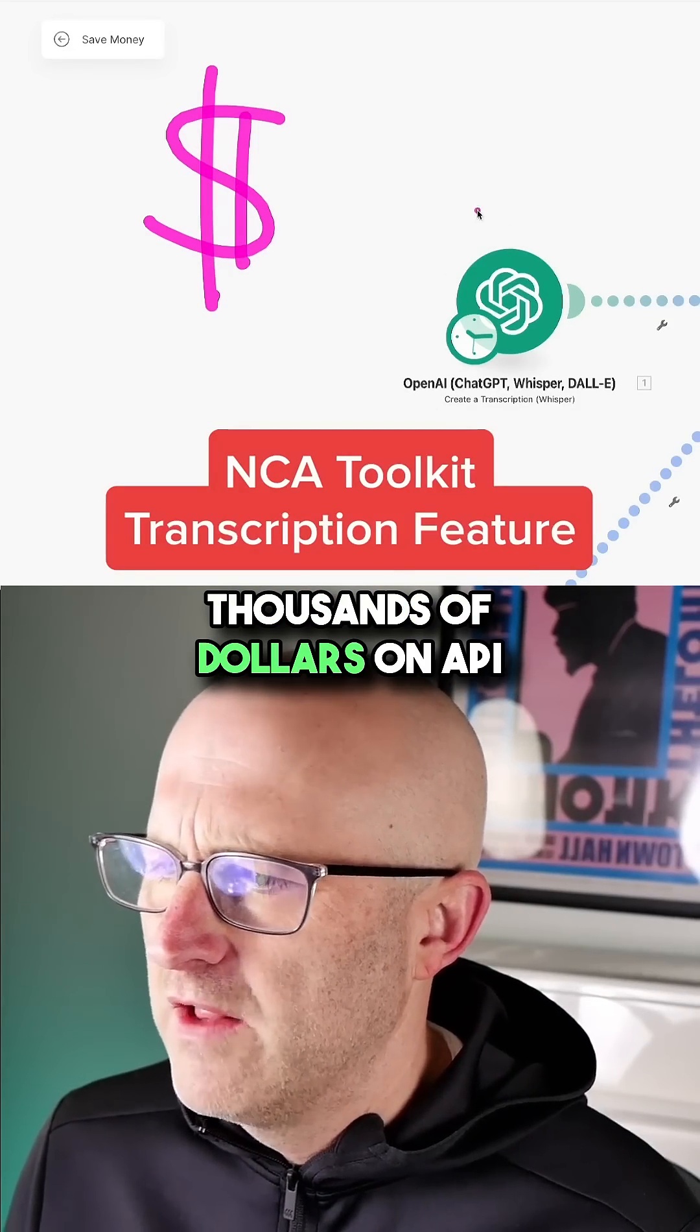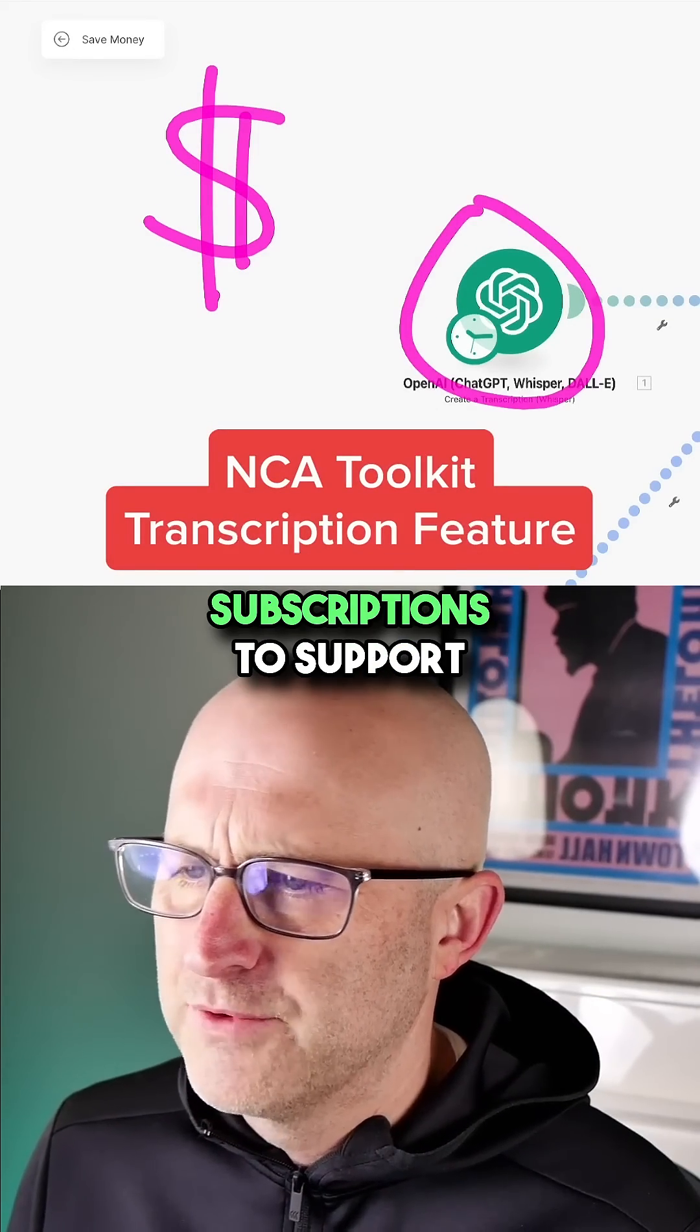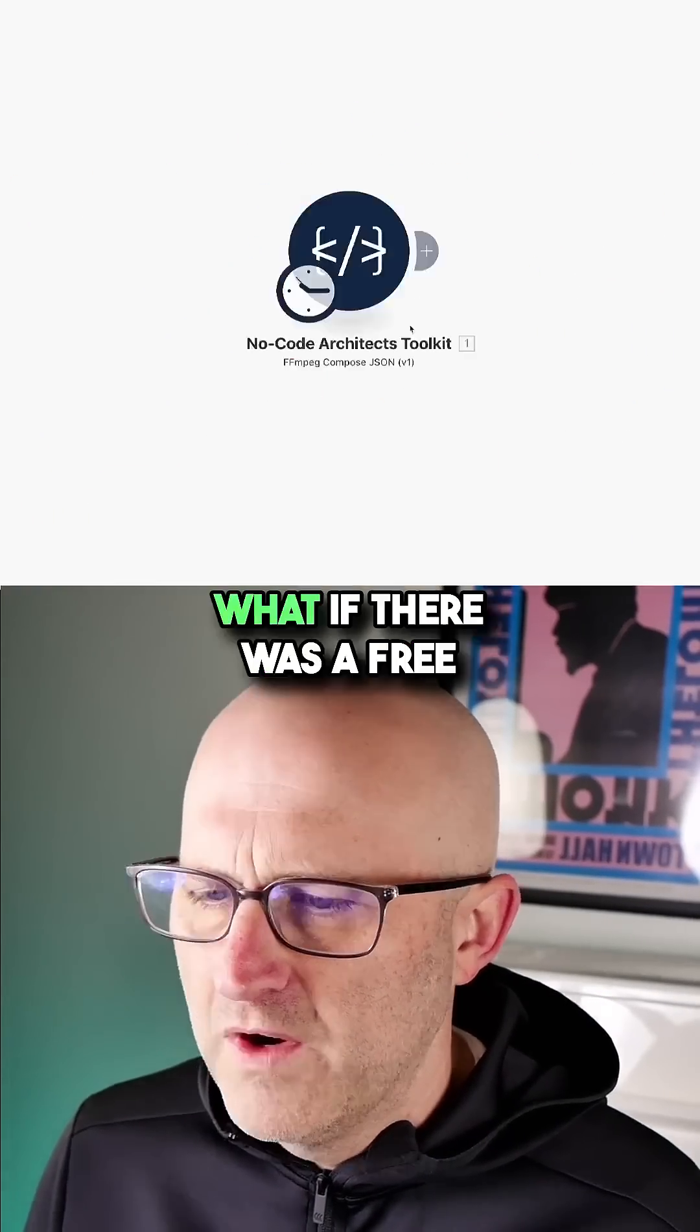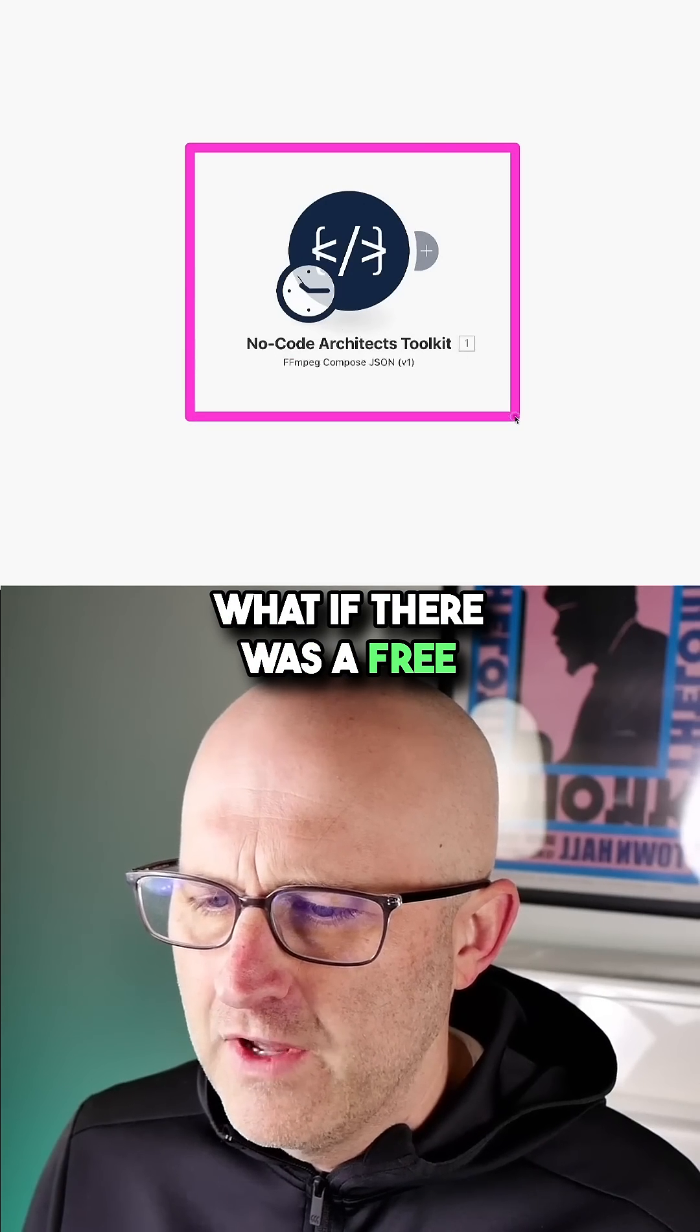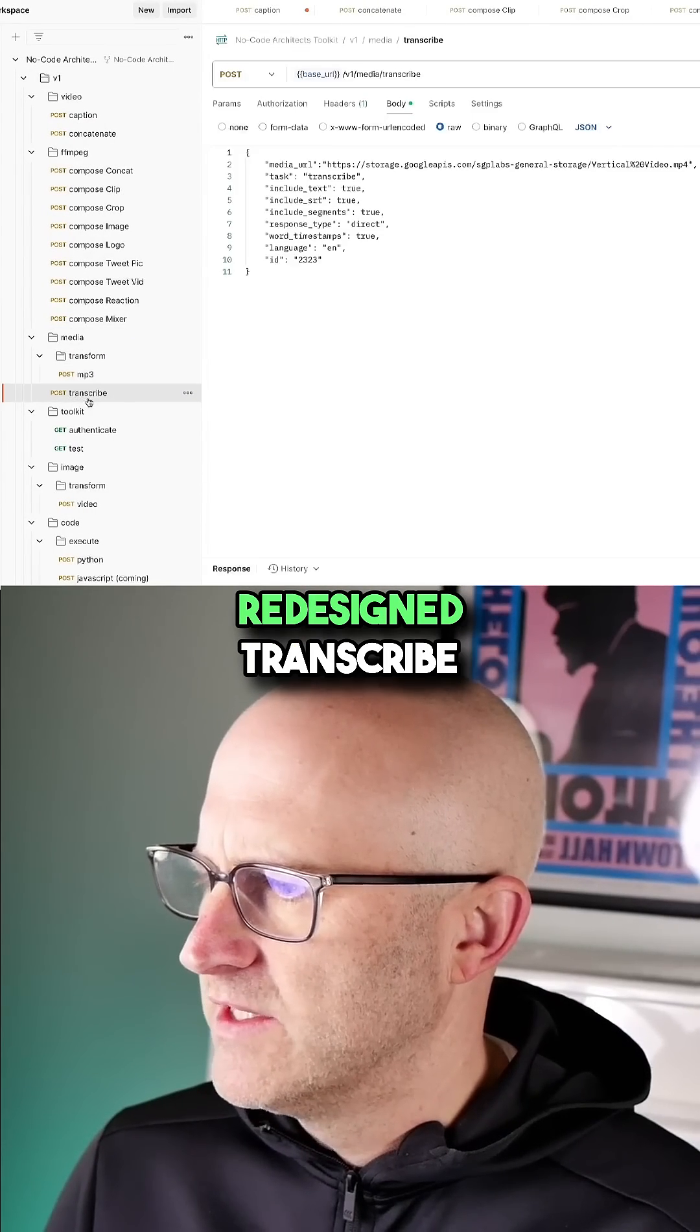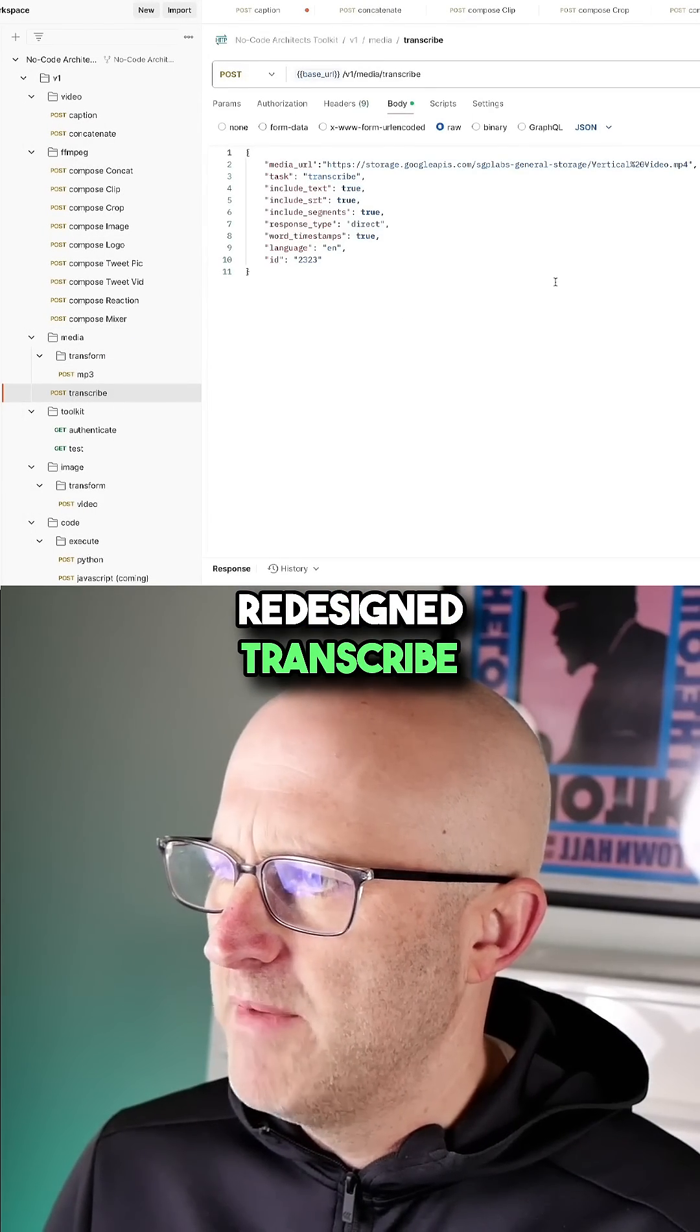Are you tired of wasting thousands of dollars on API subscriptions to support all of your automations? What if there was a free alternative? We have the completely redesigned transcribe module.